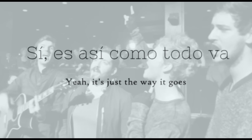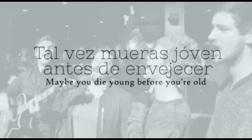Yeah, that's just the way it goes. Yeah, that's just the way it comes. Oh yeah, baby, you're not young before you go away.